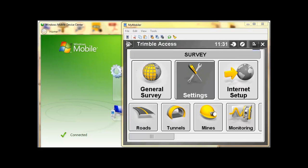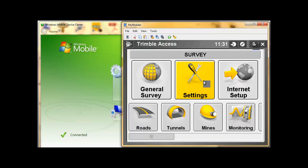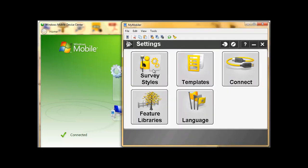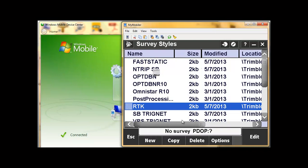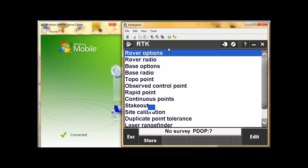In this video we will show you how to change the radio frequencies of your base and rover, and also how to change different radios. Start your Trimble Access, go to Settings, Survey Styles, RTK — and now we are in our RTK survey style.